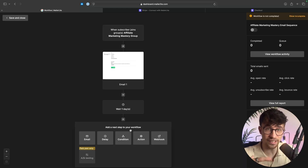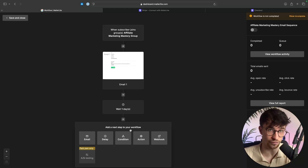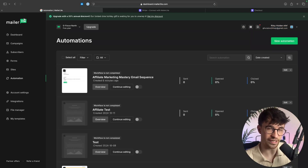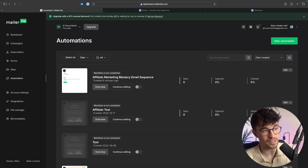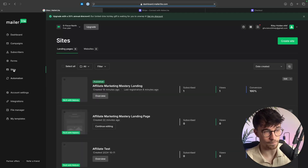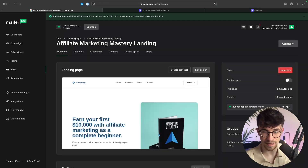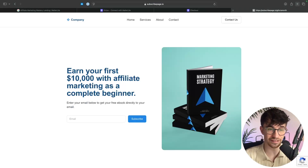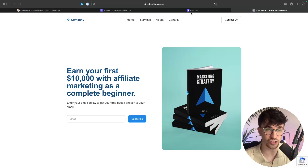Just like that, we now have the entire funnel set up and created. The link you need to share on social media or wherever you're promoting this funnel is found in Sites — click into the affiliate marketing mastery landing page, then overview, and that's the link to send people to. As soon as they enter their email, they're added to the email list, automated emails go out on autopilot, and they're taken to the checkout area. That is how you can create a high converting sales funnel for free.